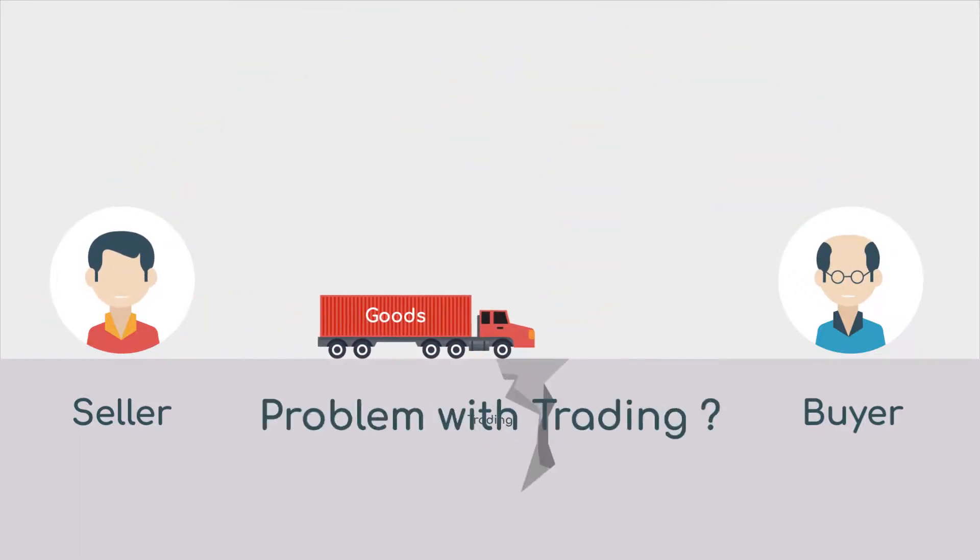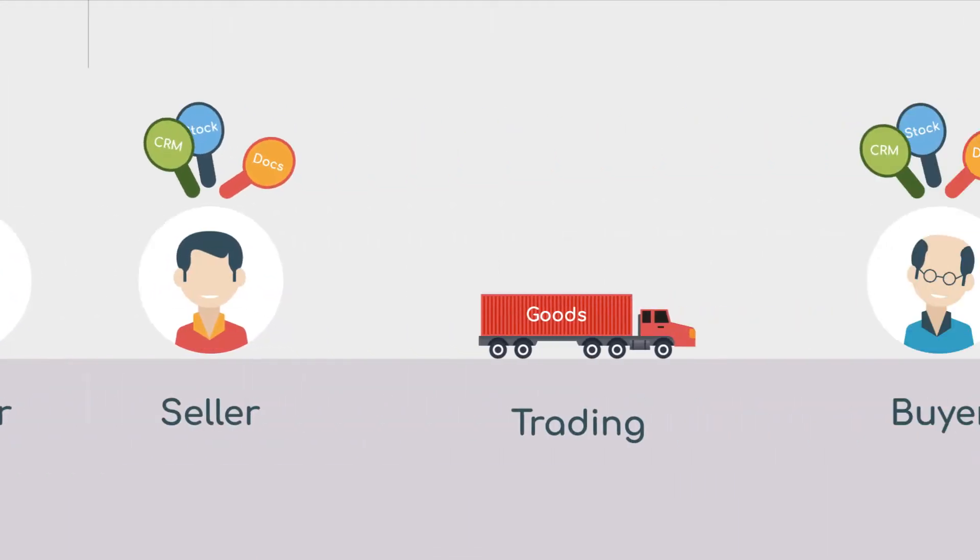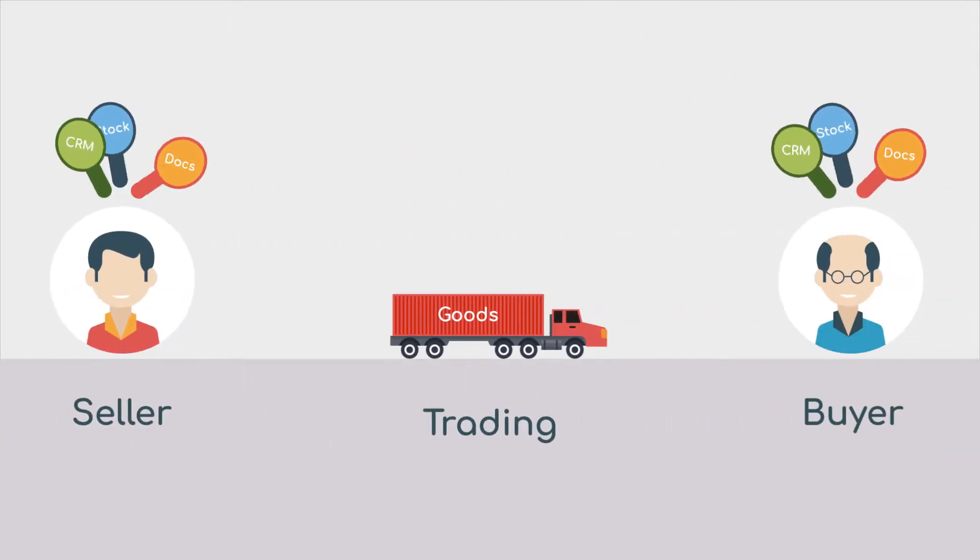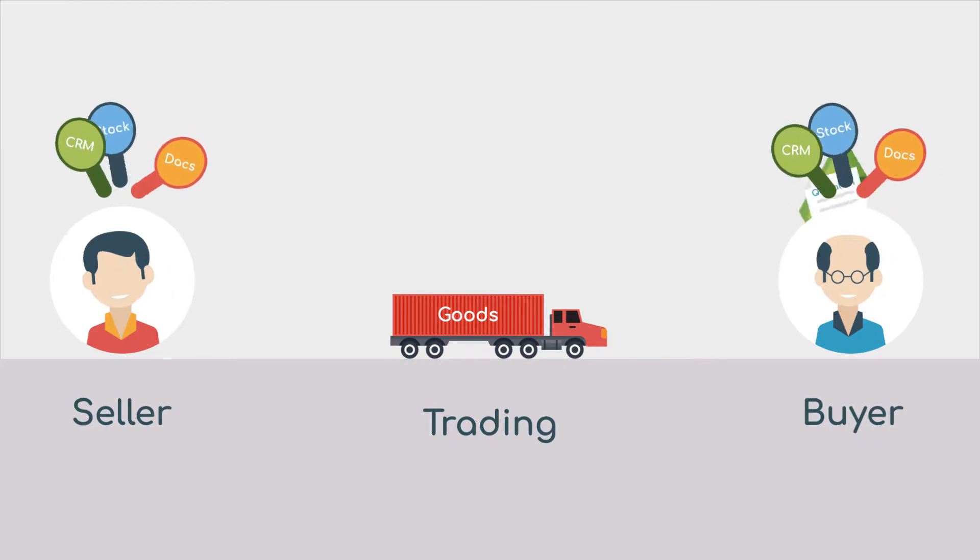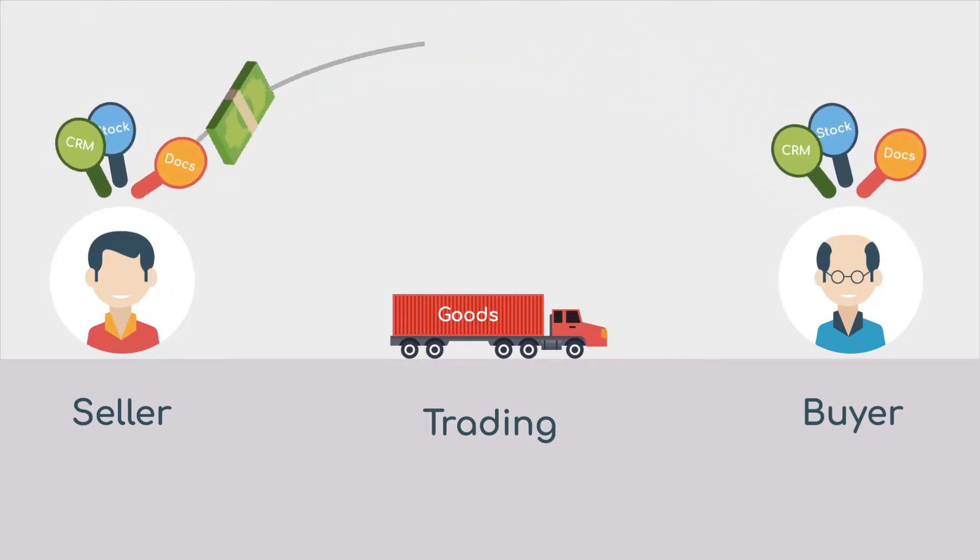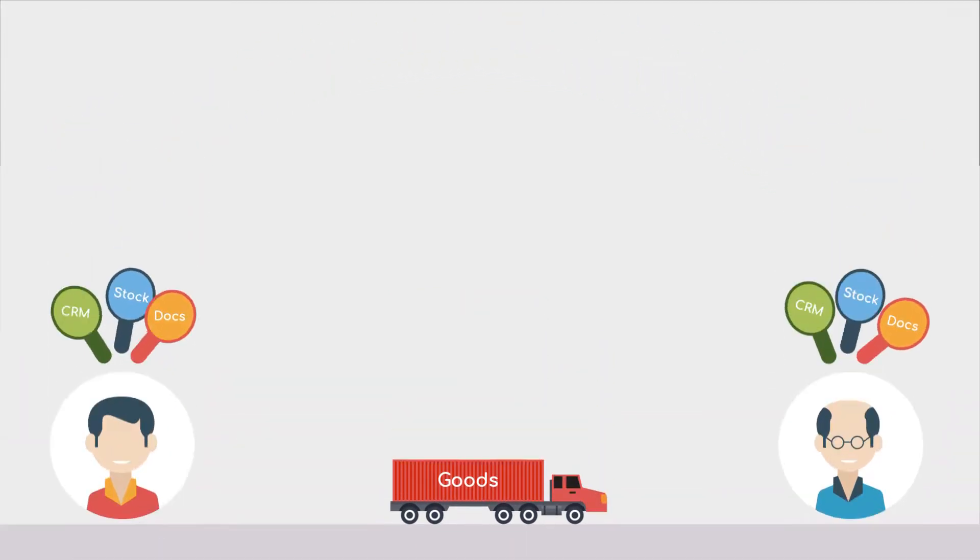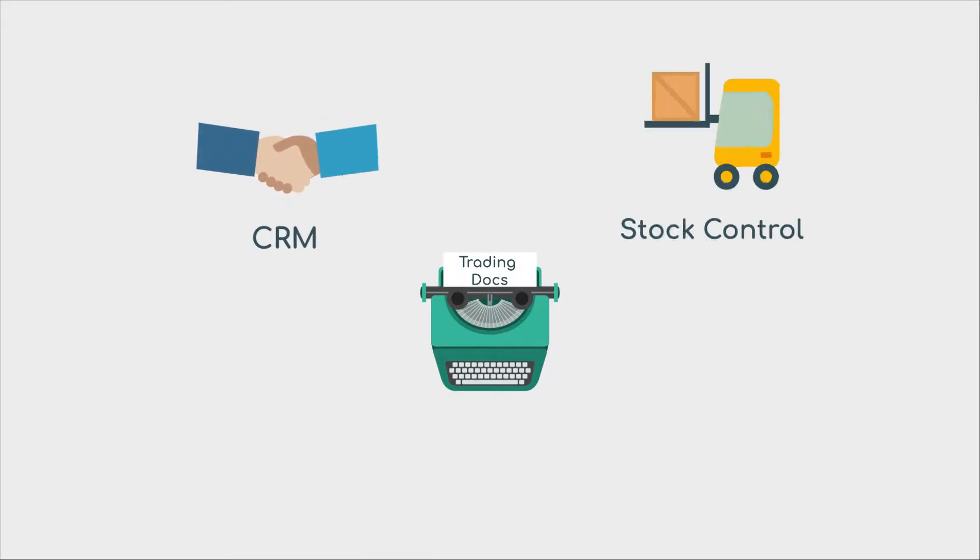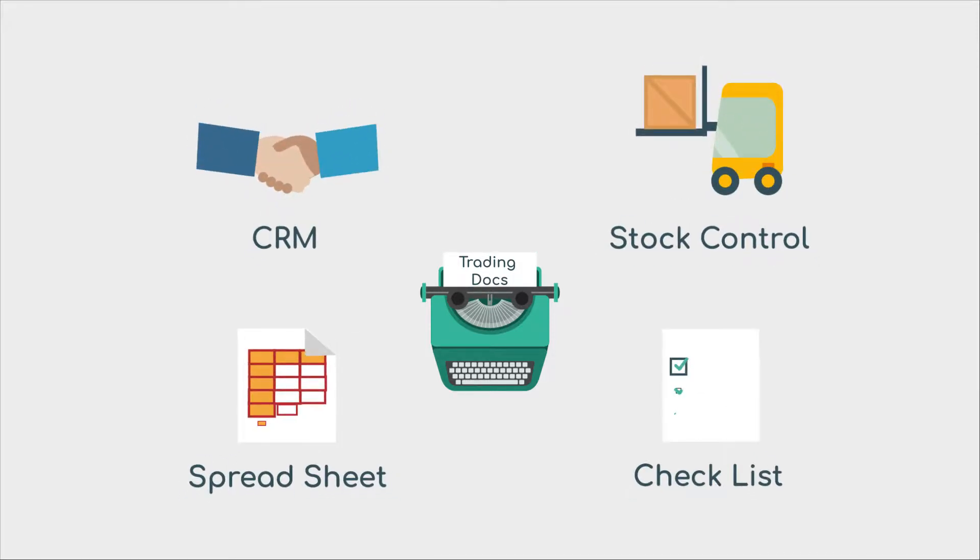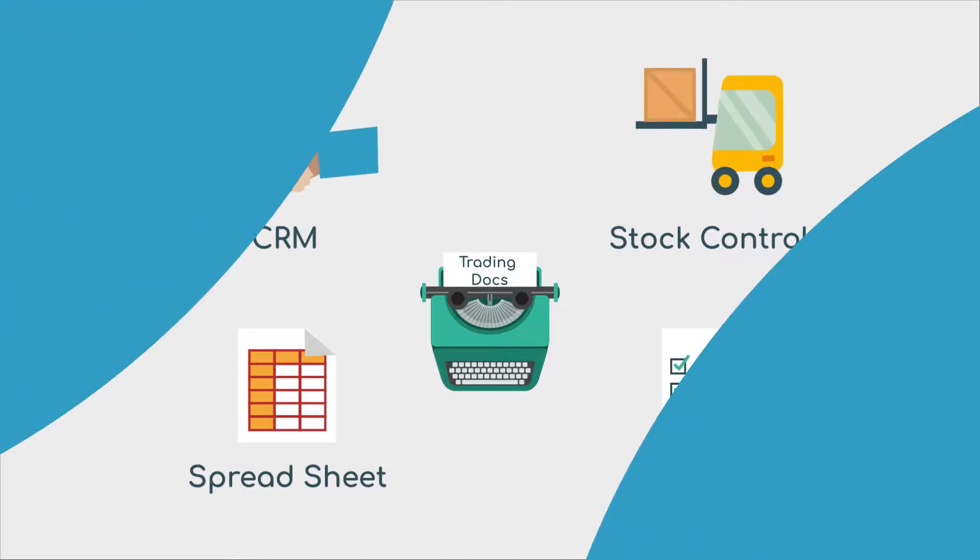There's a problem with trading. Traders feel the need to just accept juggling disparate systems and processes whilst trading, believing that the inefficiencies of using separate CRM, stock control, spreadsheets, and checklists for managing sales is just the way it is.